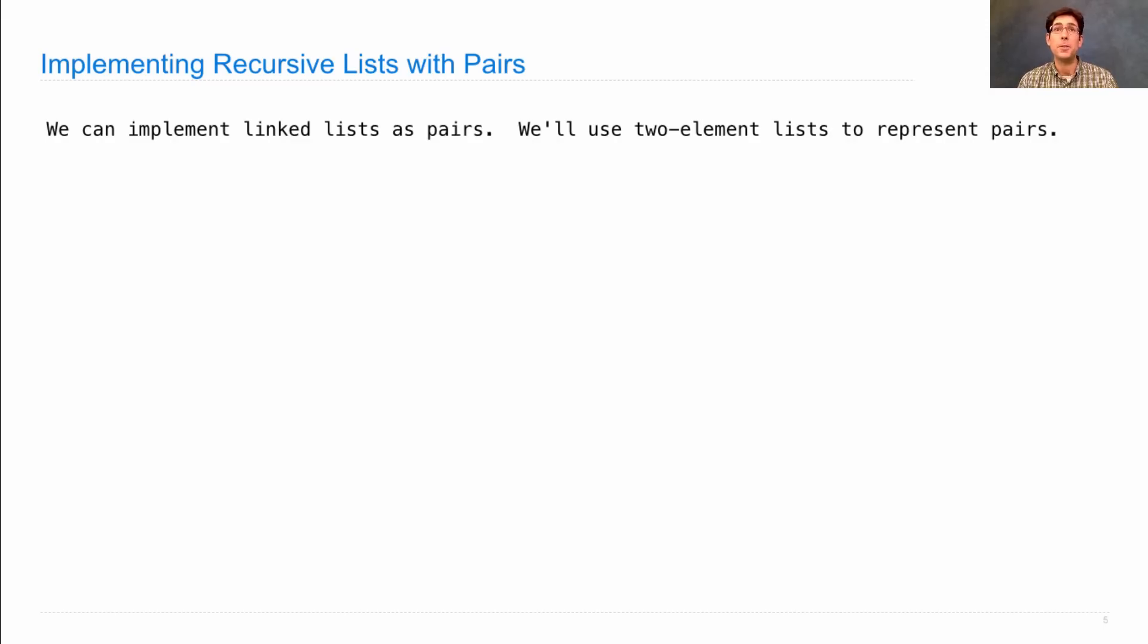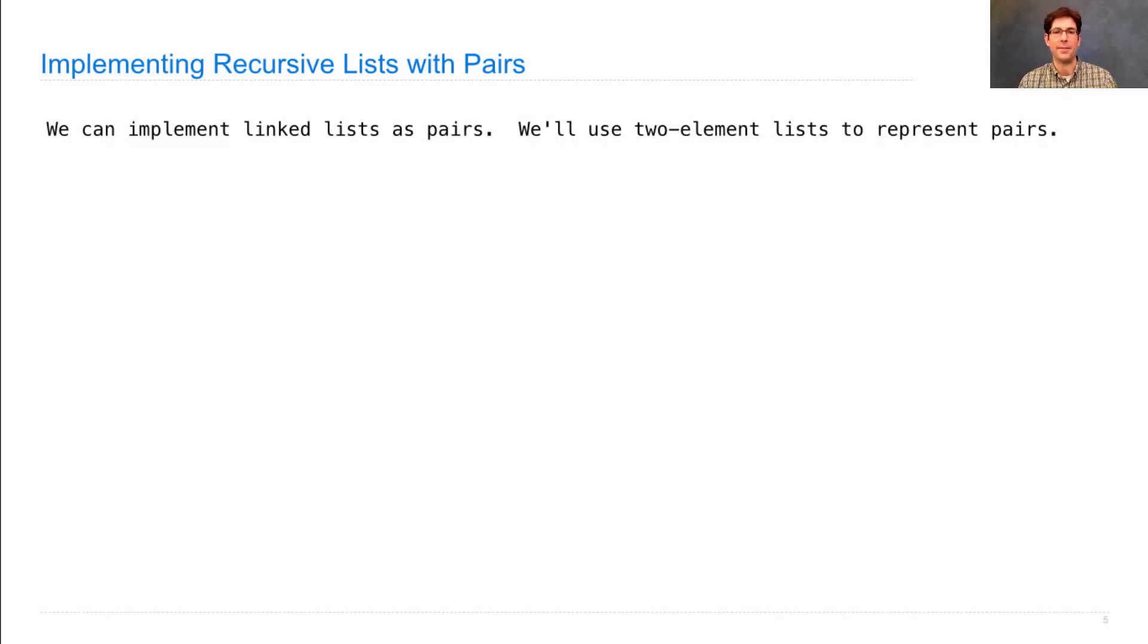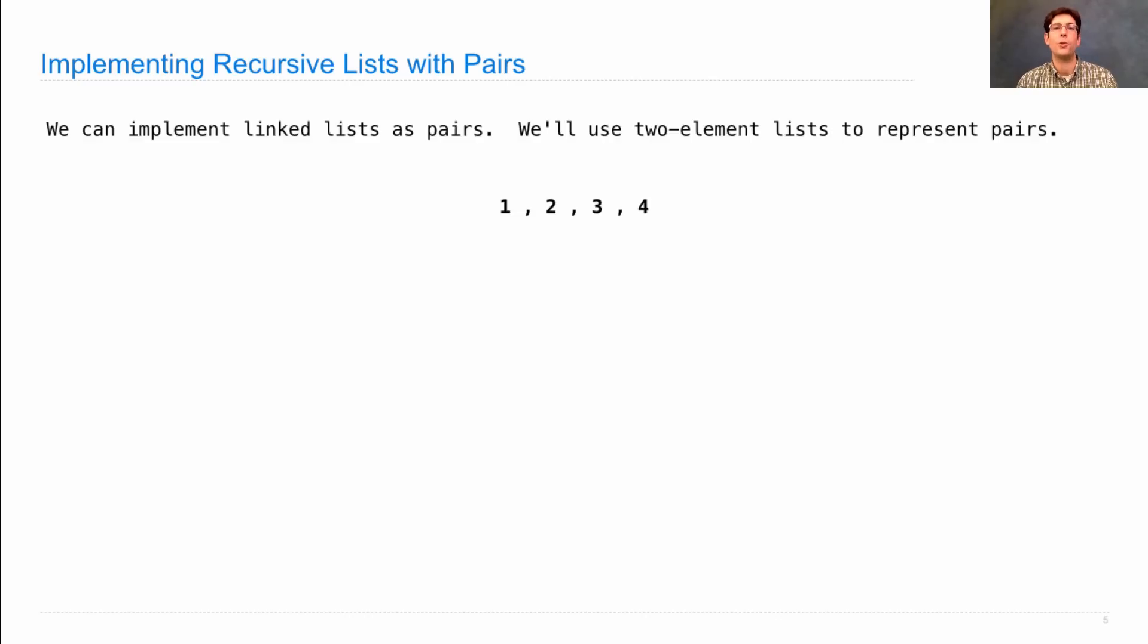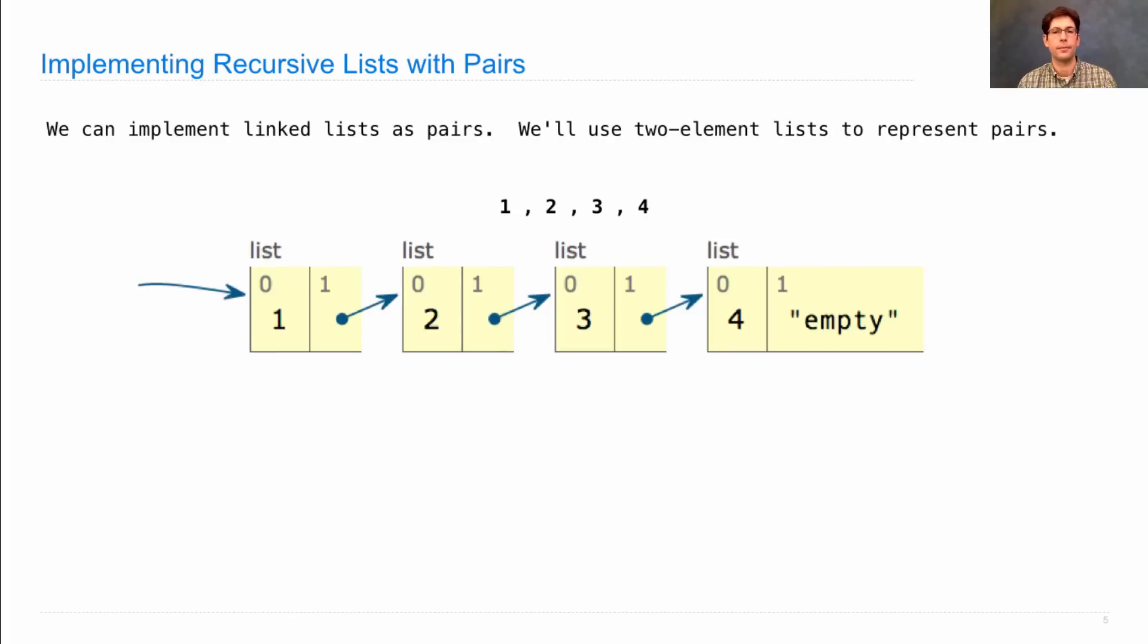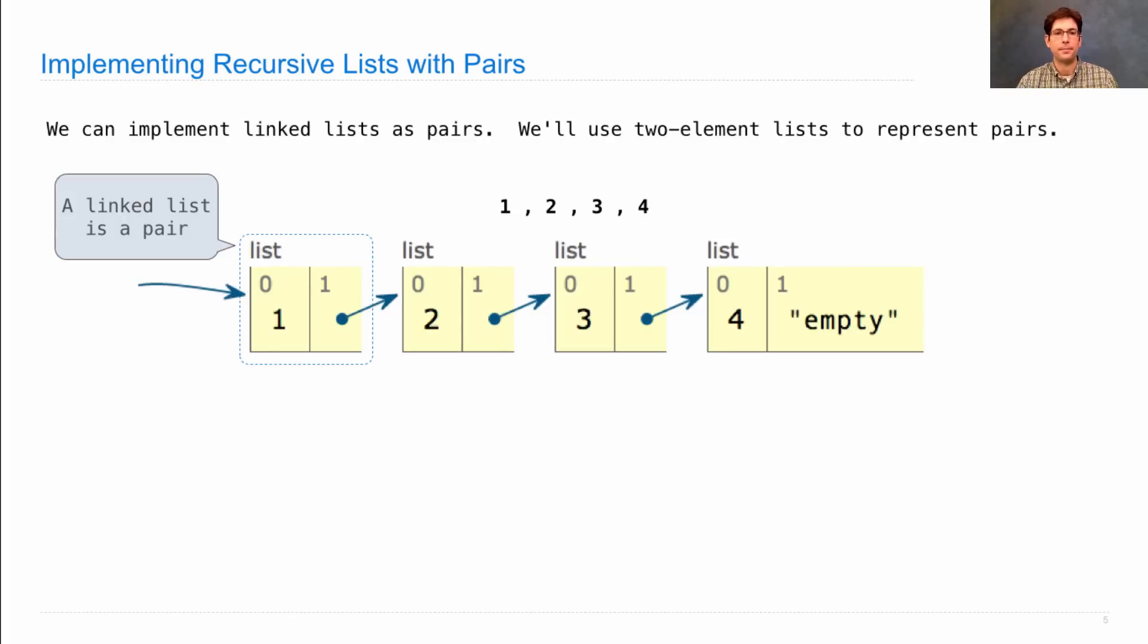And it's so similar to a pair that we can implement it using two element lists or pairs. So let's say I want to represent, using my data abstraction of a linked list, the sequence 1, 2, 3, 4.